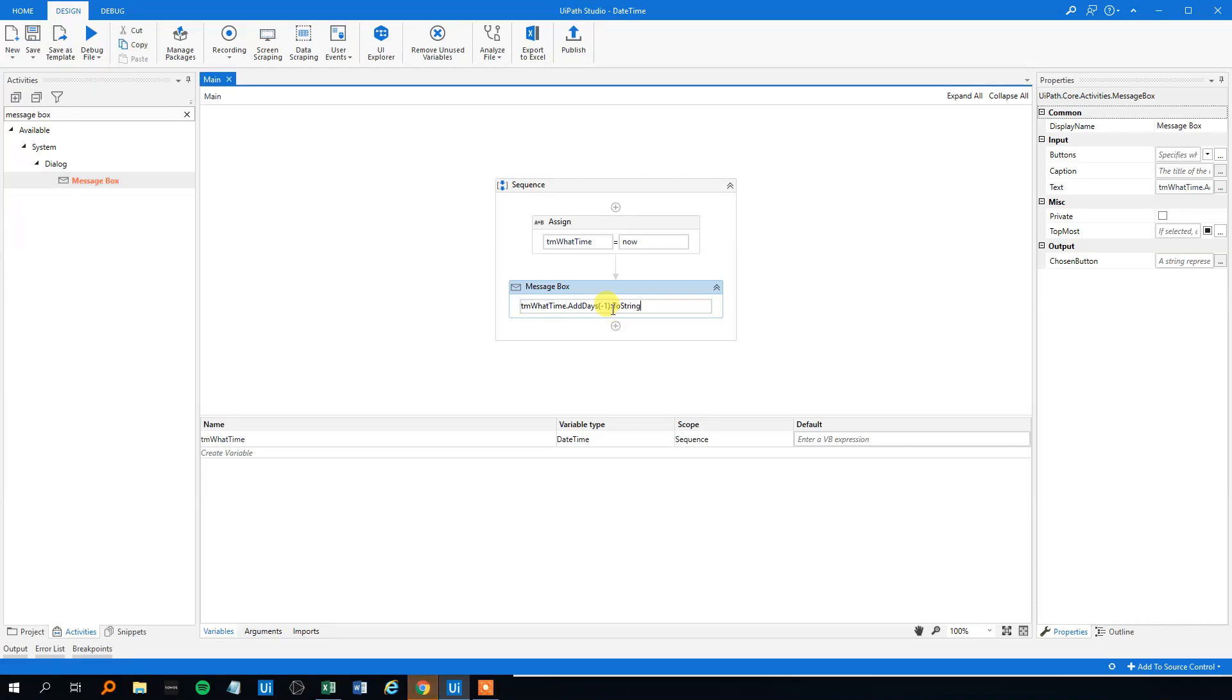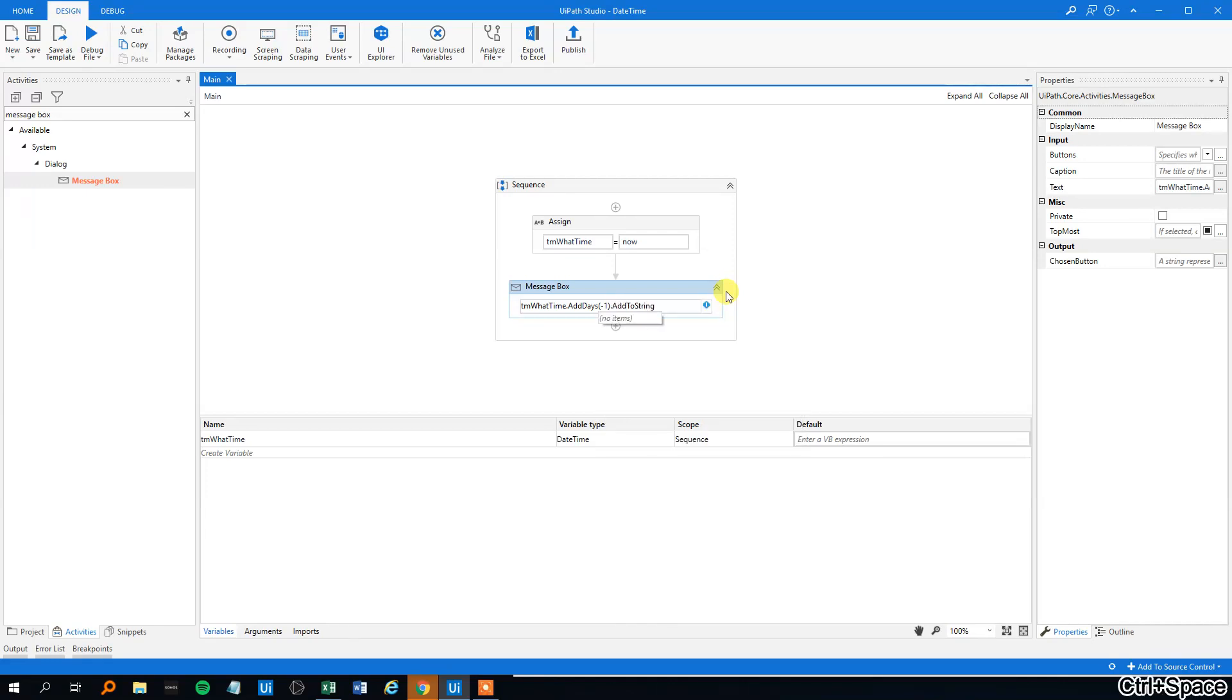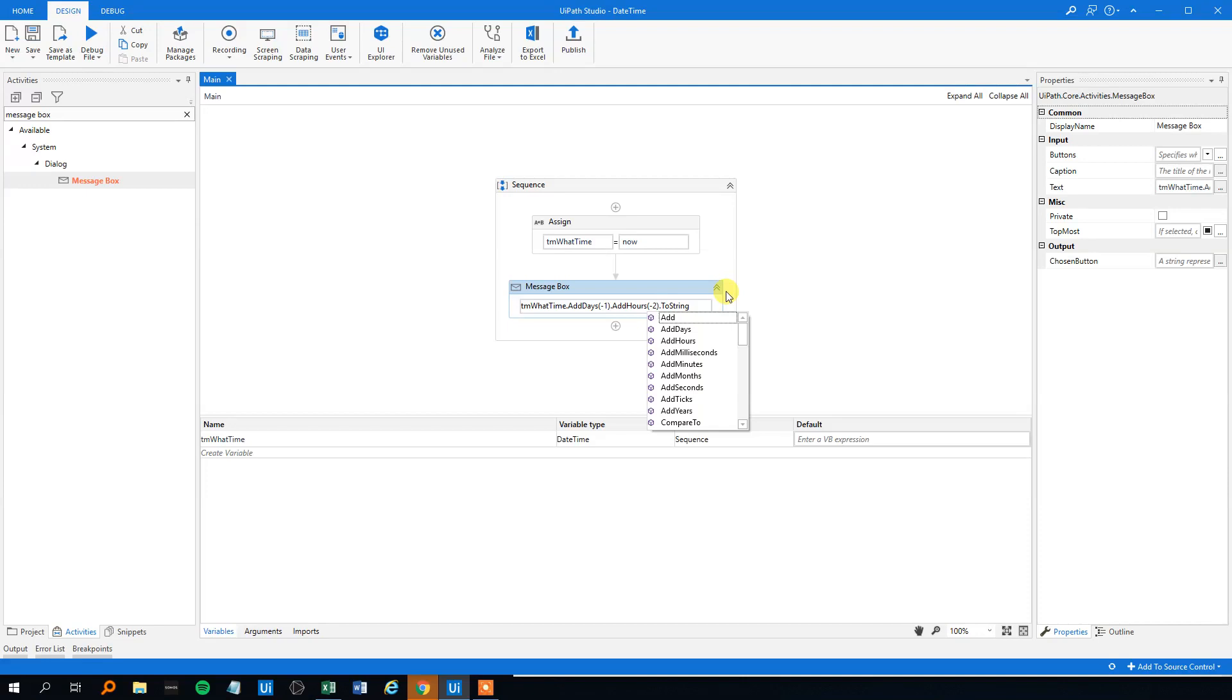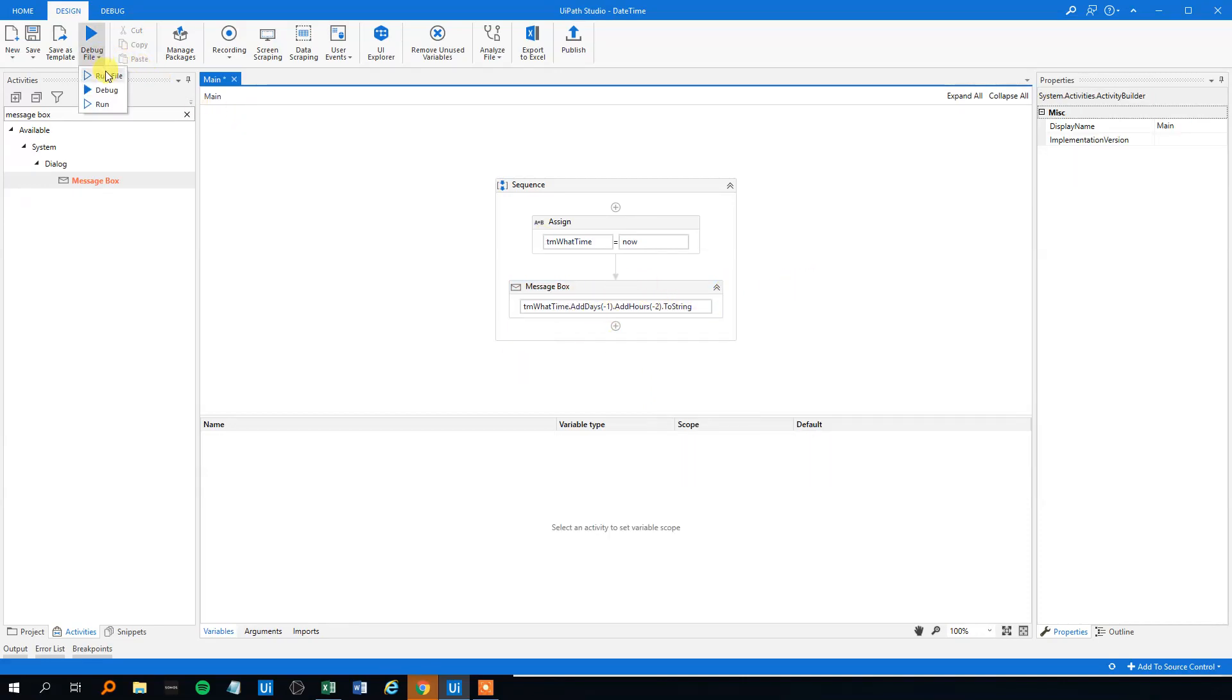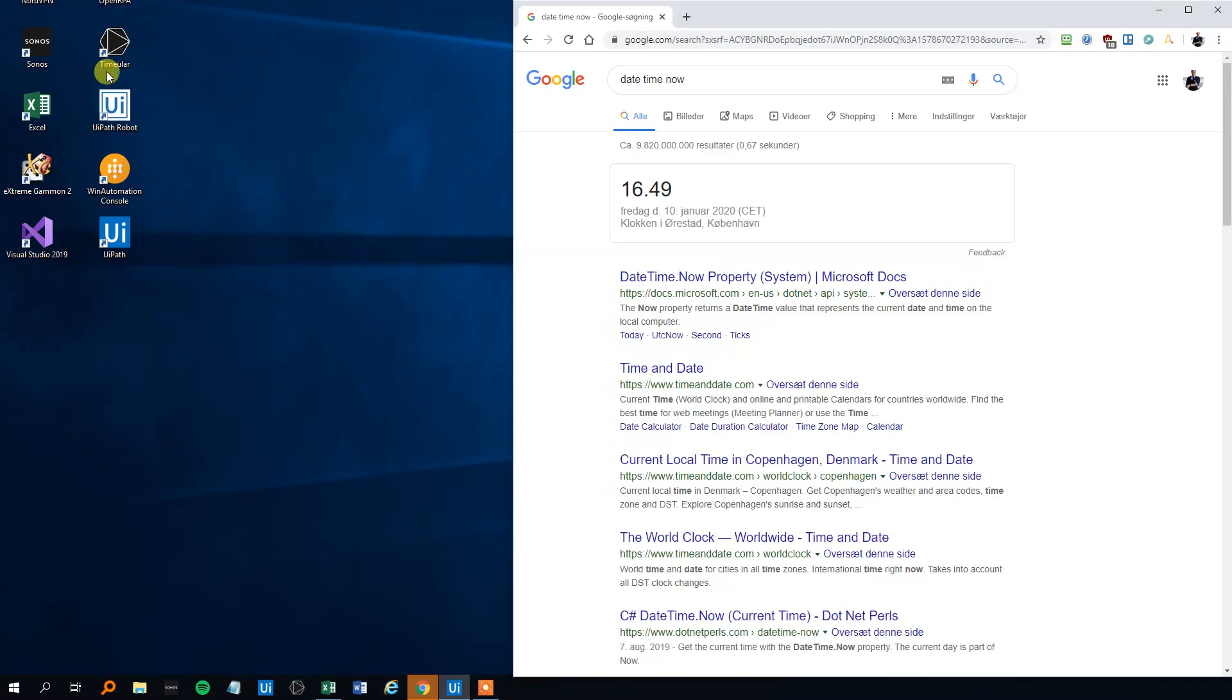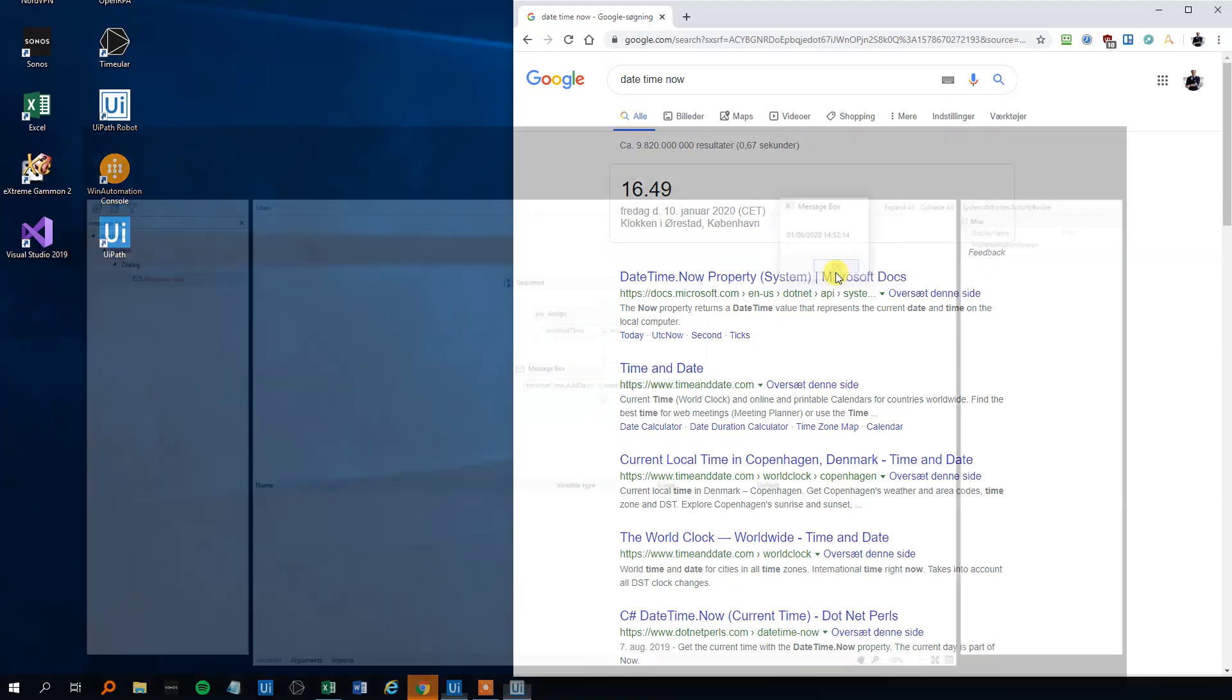We can even combine days and hours. Right now we found yesterday's date, and let's say we want to go two more hours back, then we just write a dot, add hours, and then add maybe negative two hours. Now we combine the add days and add hours, let's try to run that. So now we went back one day and two hours, and we see that that's right.